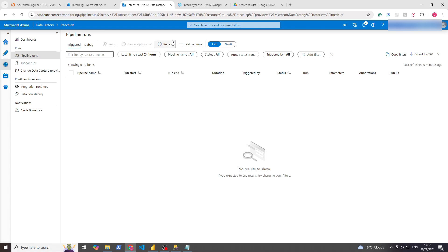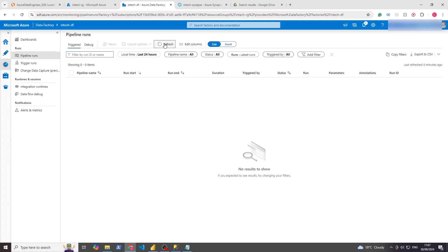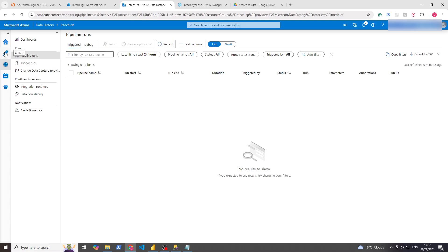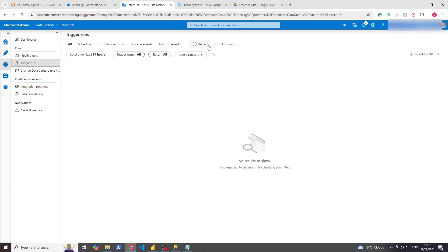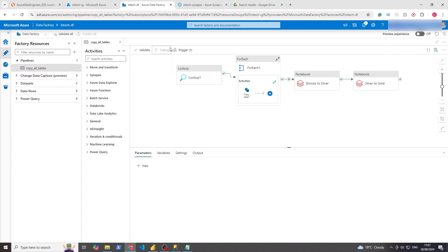All right, it's 5:07 — let's refresh. Our pipeline hasn't run yet and I think it's because of the time zone differences.